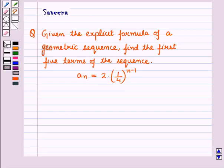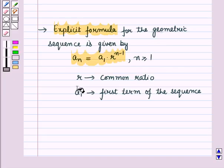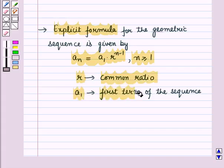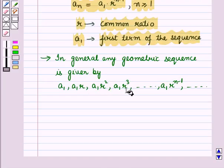Before starting the solution we should know some results. First, the explicit formula for a geometric sequence is given by An is equal to A1 into R raised to power n minus 1, where n is greater than or equal to 1. R is the common ratio and A1 is the first term. In general, any geometric sequence is given by A1, A1R, A1R squared, A1R cubed, and so on, then A1 into R raised to power n minus 1.